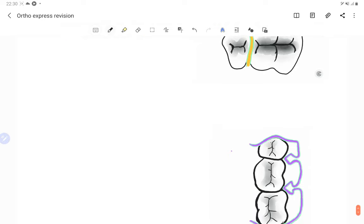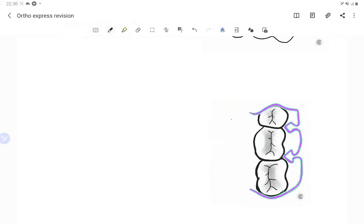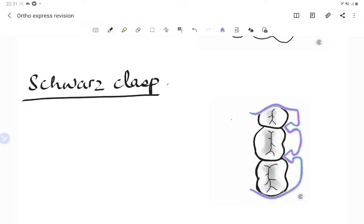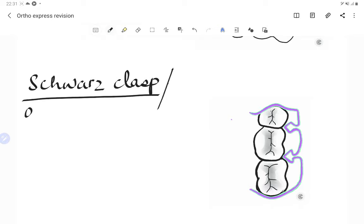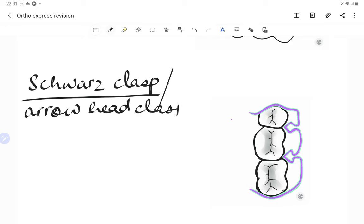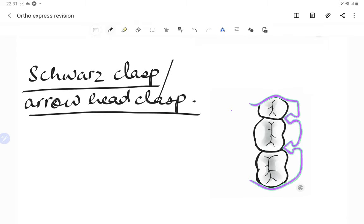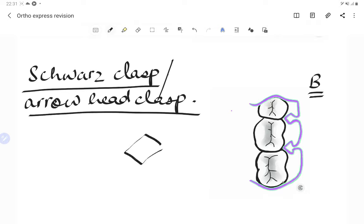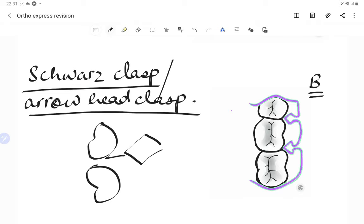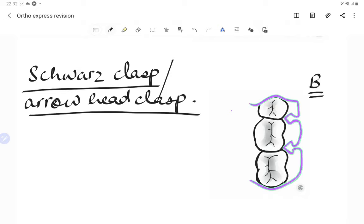The Schwarz clasp is also called the arrowhead clasp because its shape is like an arrowhead. It was designed by C.M. Schwarz. The arrowhead bend goes toward the papillary region — the arrow engages into the papilla between the two teeth to engage the undercut. It can be used for deciduous as well as permanent teeth.